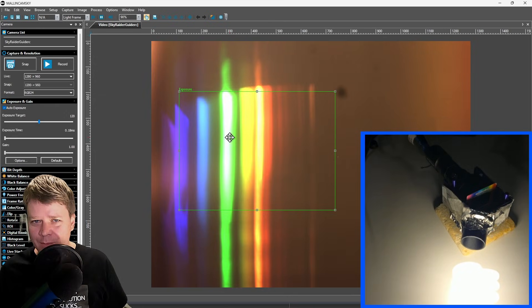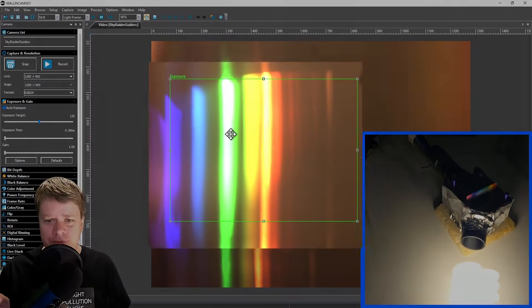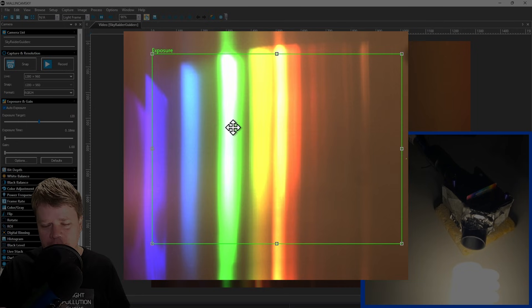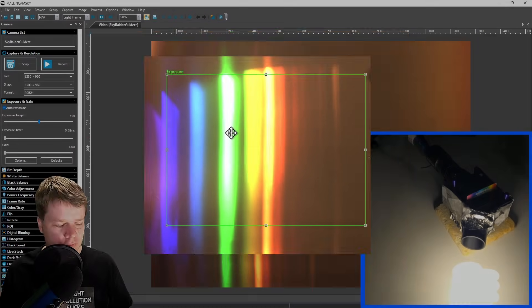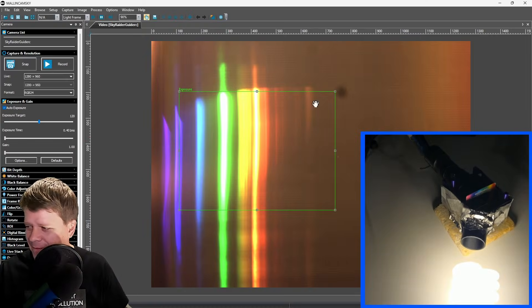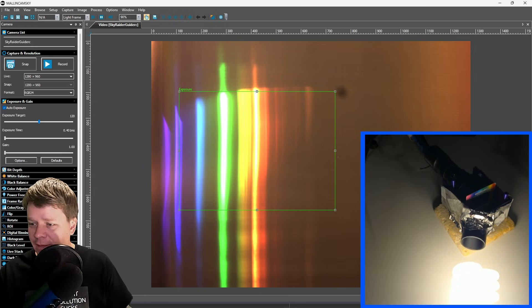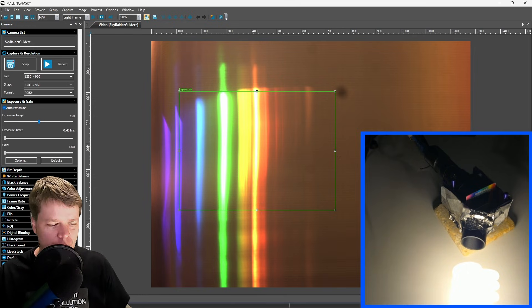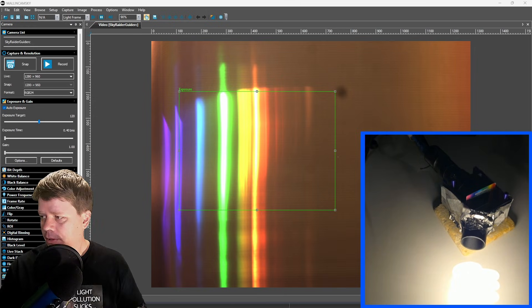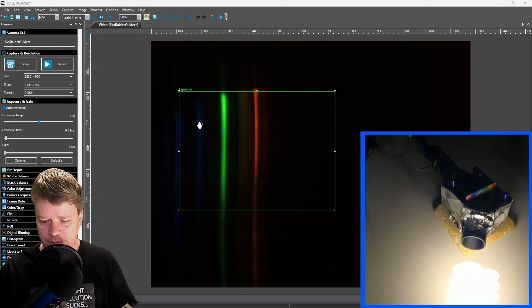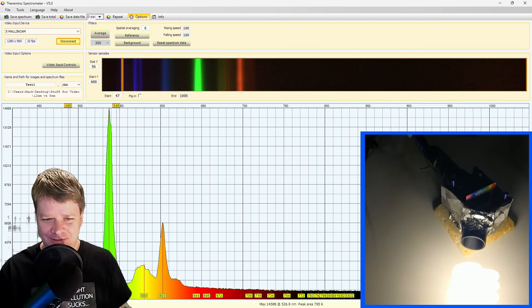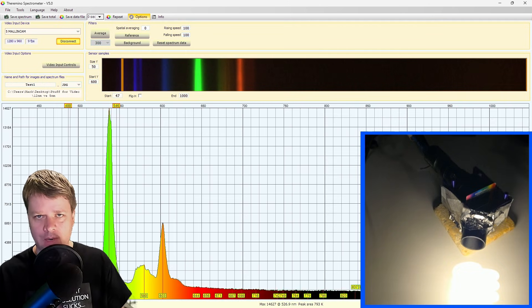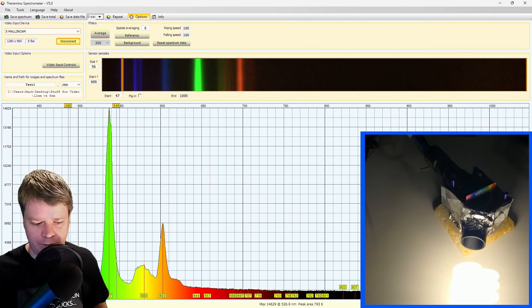So this is a color camera, which is nice, you can tell that the blues and the purples are on the left and the reds are on the right, which is what we want for the software. And there we go, we've got the spectrum showing up. So now let's go ahead and open up Theramino spectrometer. And we can go ahead and close this application. Let's go ahead and put the top back on and we will start to calibrate everything.